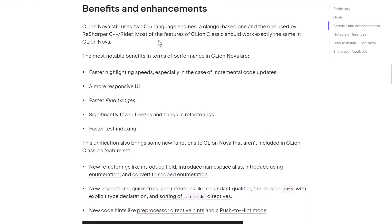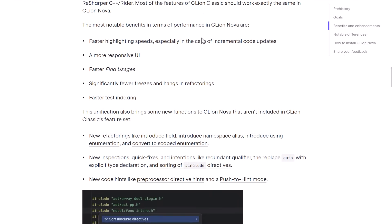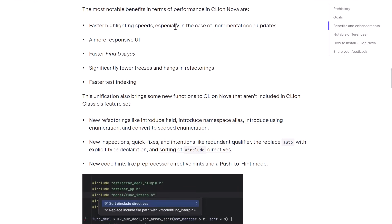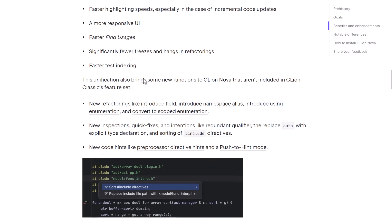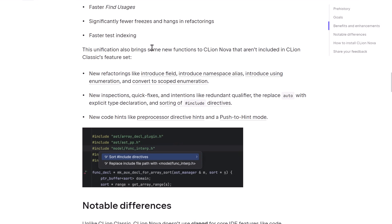So the benefits of this is going to be it's going to use two language engines, the Clang-D fork that they've got already, and then the one from ReSharper and Rider. So most of the features of CLion Classic should work the same way they do now, but you are going to see some benefits immediately. So you're going to get faster highlighting speeds, especially in the case of incremental code updates, a more responsive UI, faster find usages, significantly fewer freezes and hangs in refactoring, and faster test indexing.